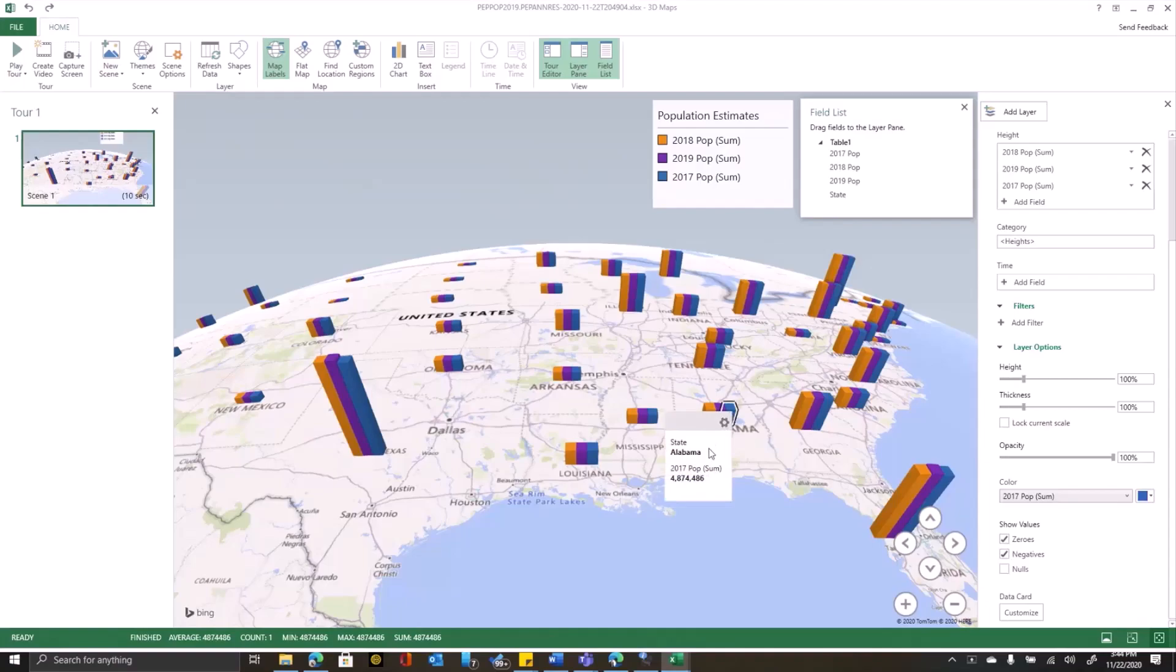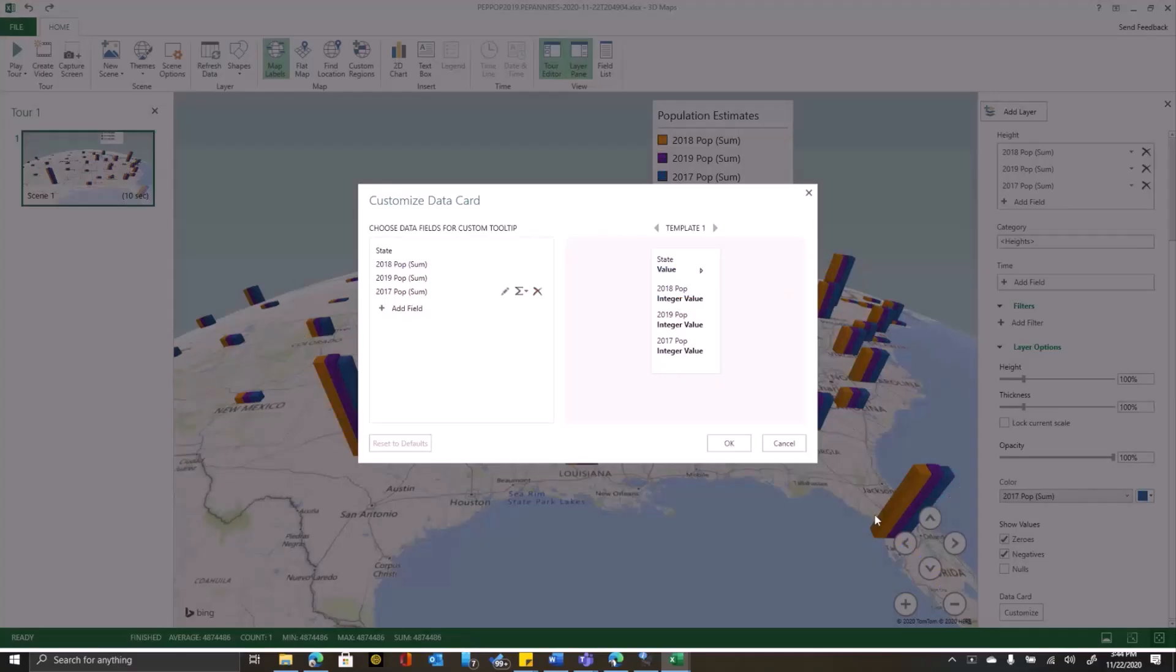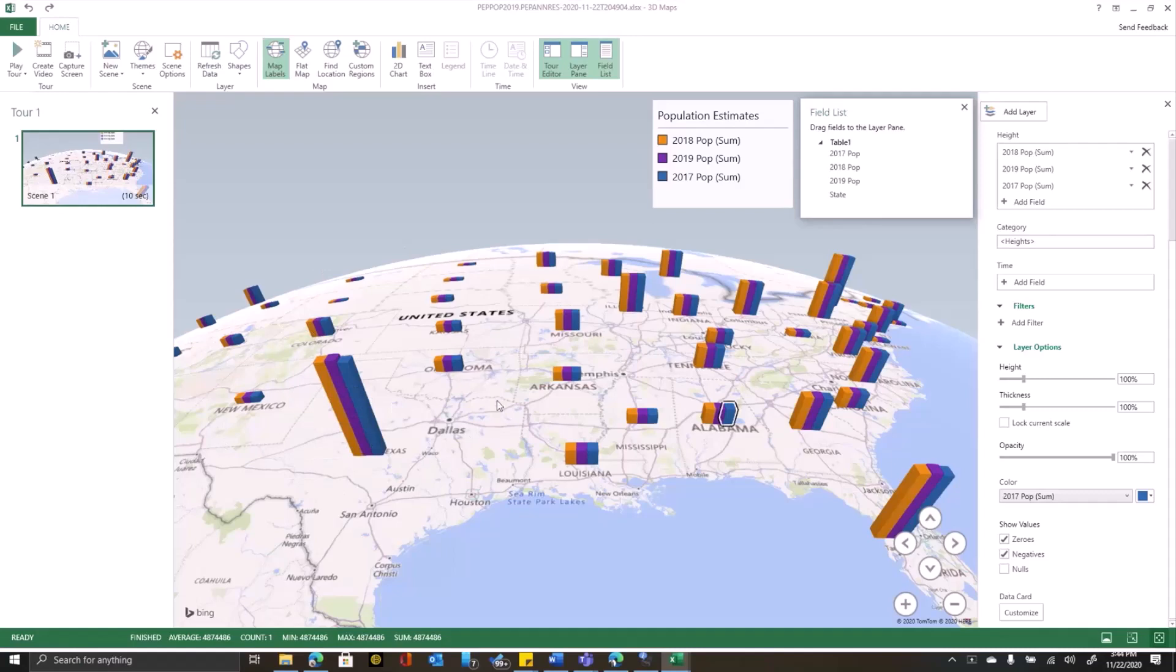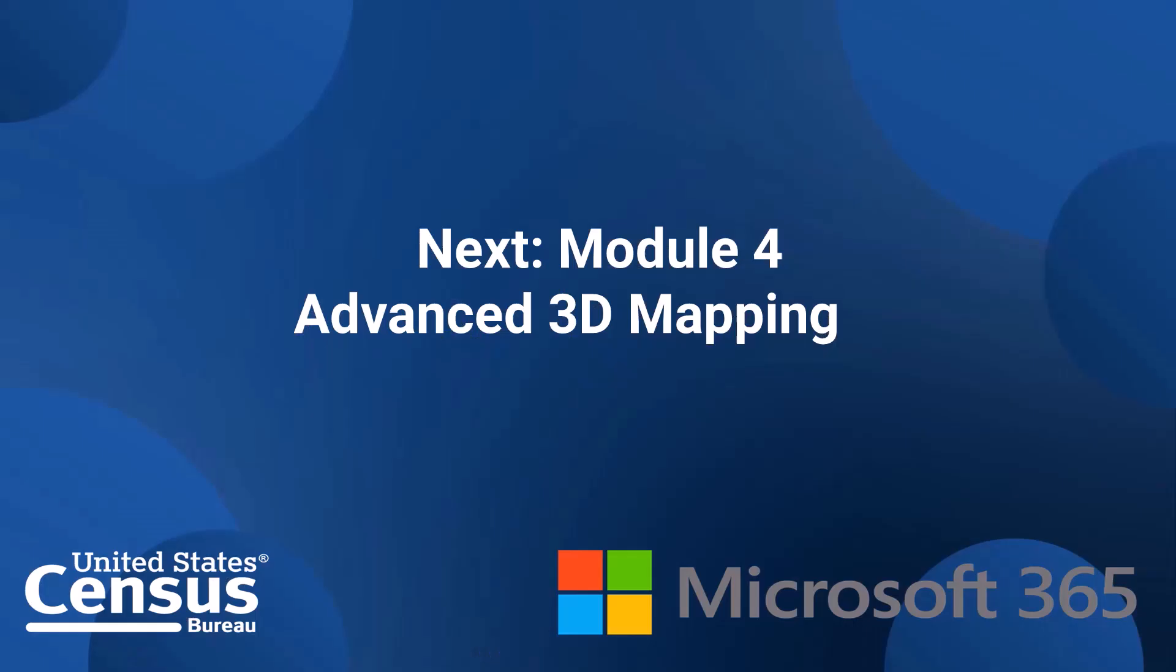Also notice that I can click on each of these objects and I get what's called a data card. I can customize what goes on those data cards when I click on them. I can also annotate these with text. And then in the next section, I'll show you how to do some more sophisticated analysis with your 3D maps, including adding temporal data.